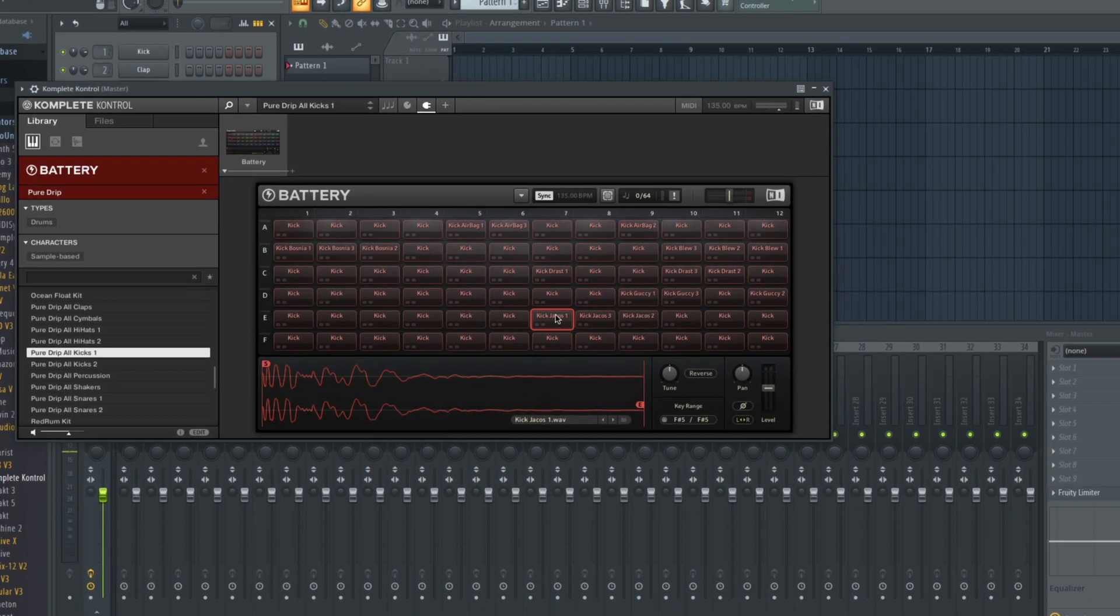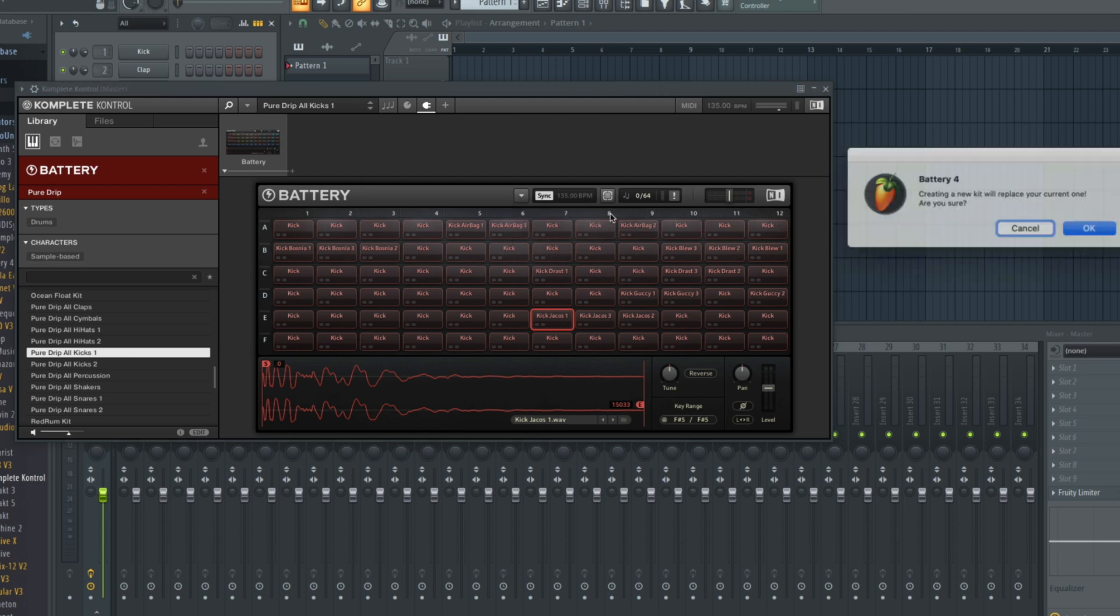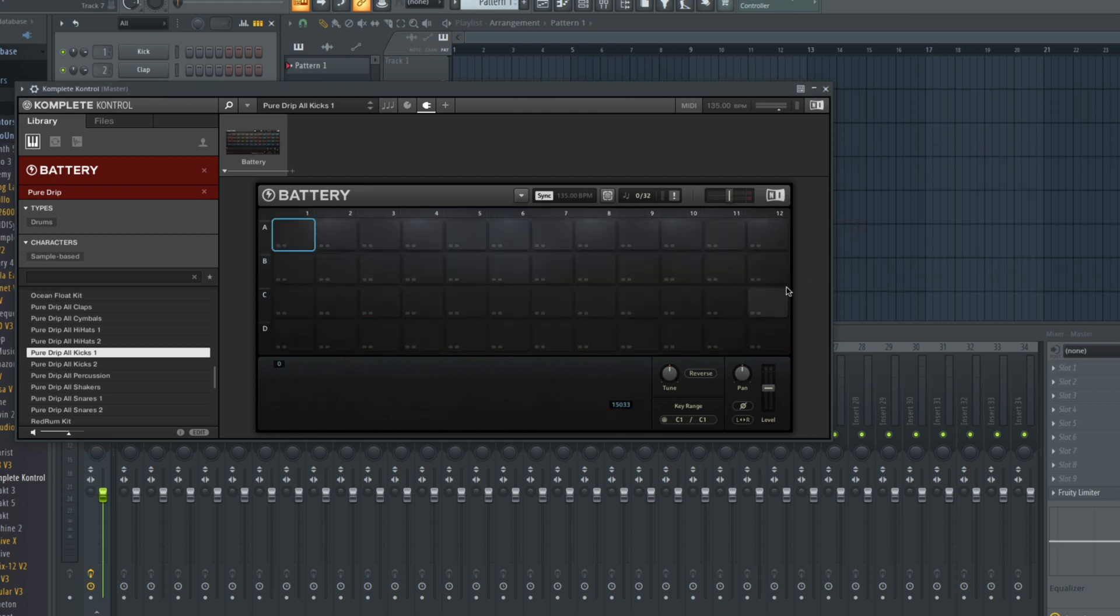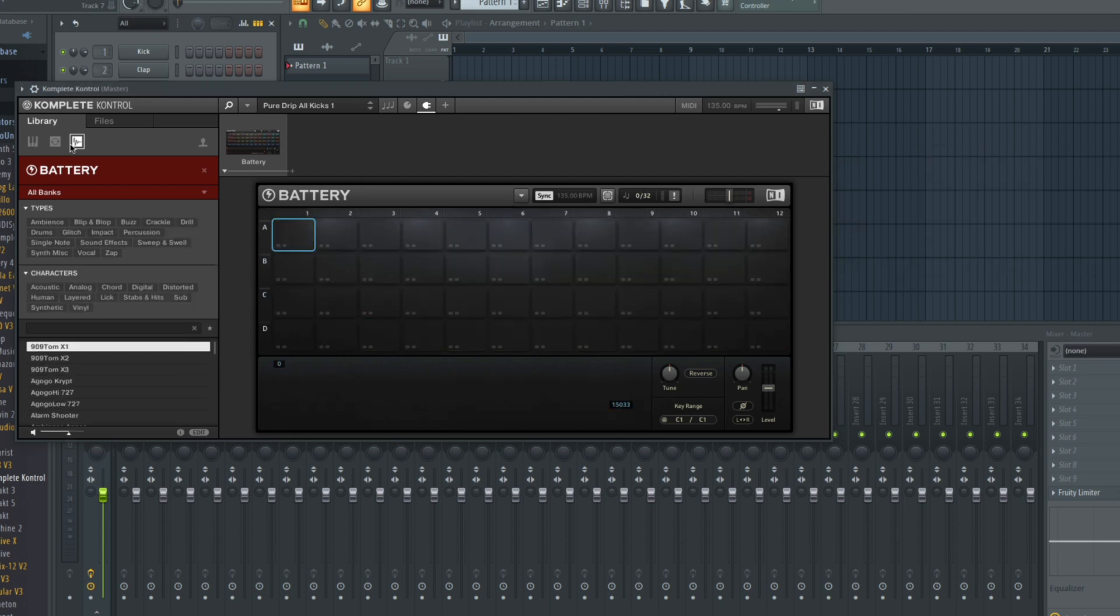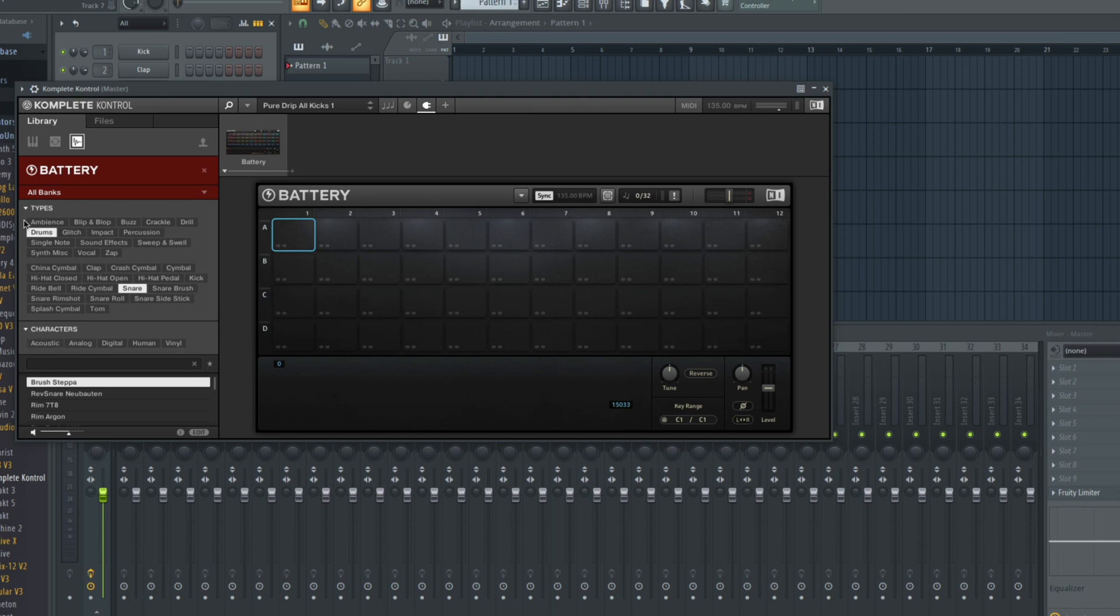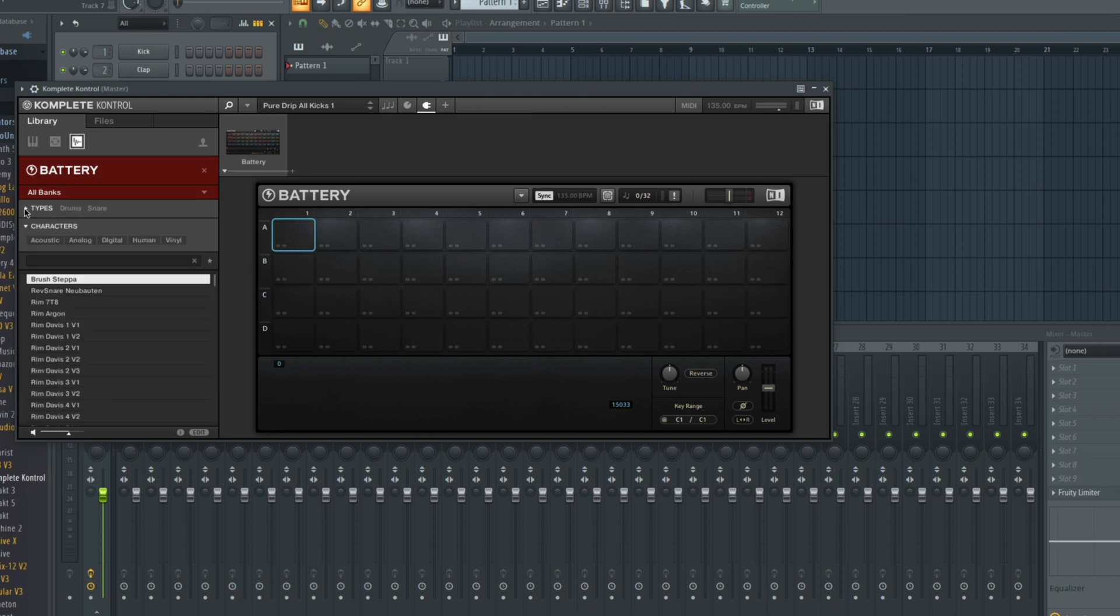You could also build your own kits in Battery by going to File, New Kit, and creating an empty program. Then, go to the One Shots tab and drag in samples to make your own. I'm going to click on Drums, then sort by Snares, and I'll drag a few in.